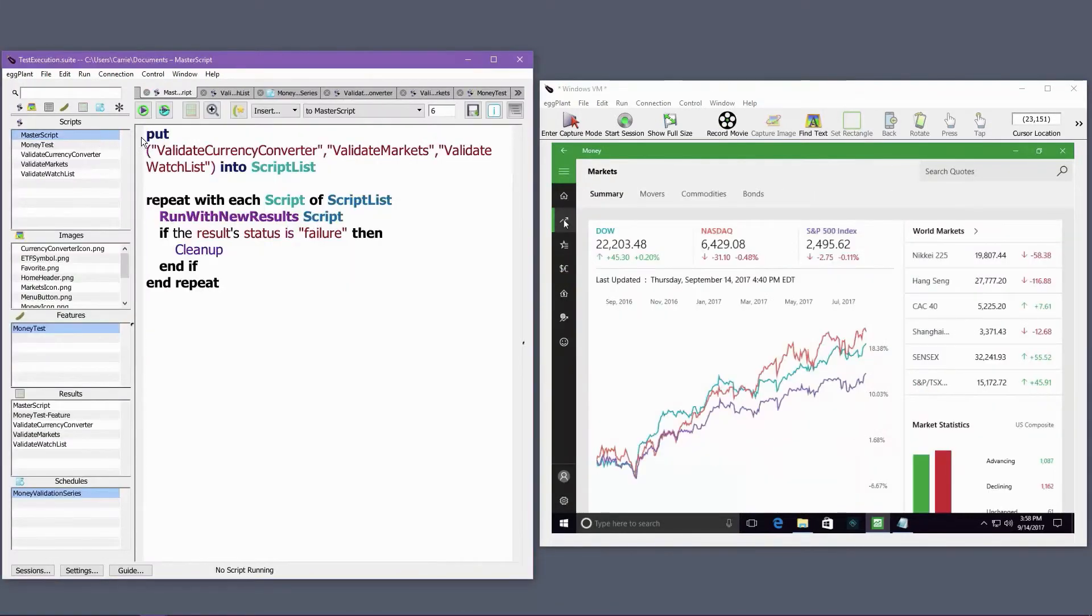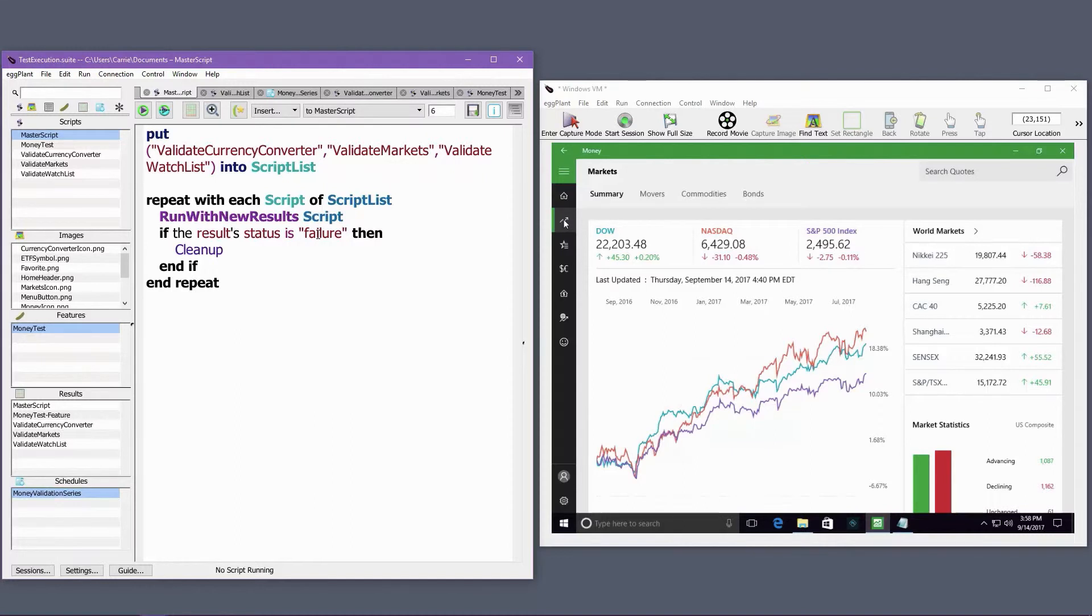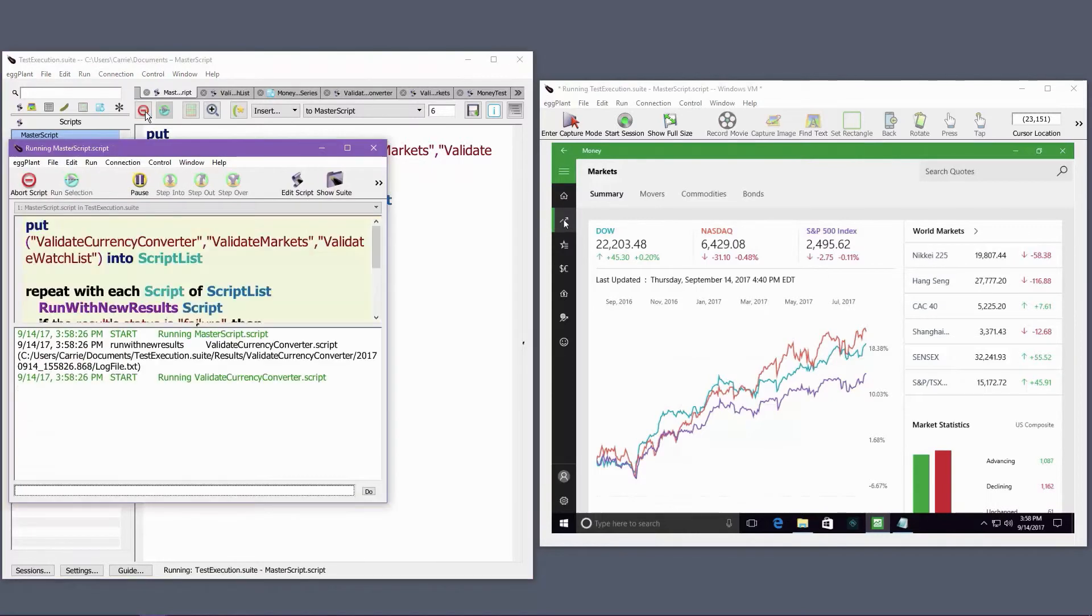I can also combine all of my test case scripts into a single master script. The master script handles calling the test case scripts in the desired order. It also includes any special error handling or reporting that I need. Master scripts are executed in the same way as any other type of script.